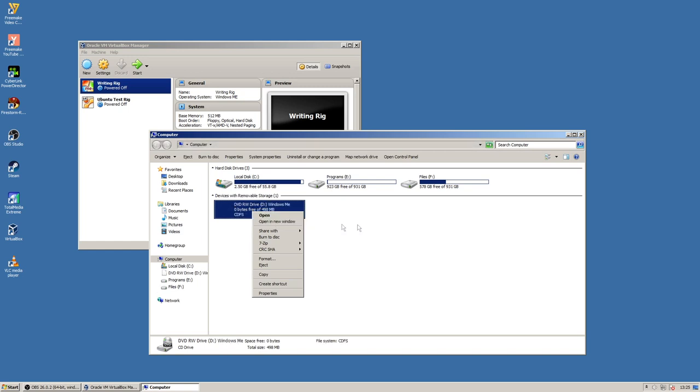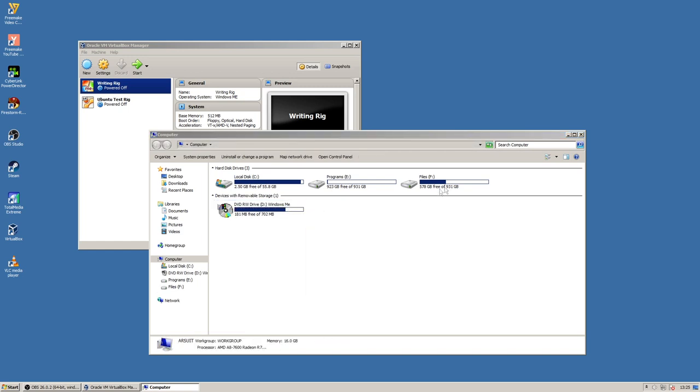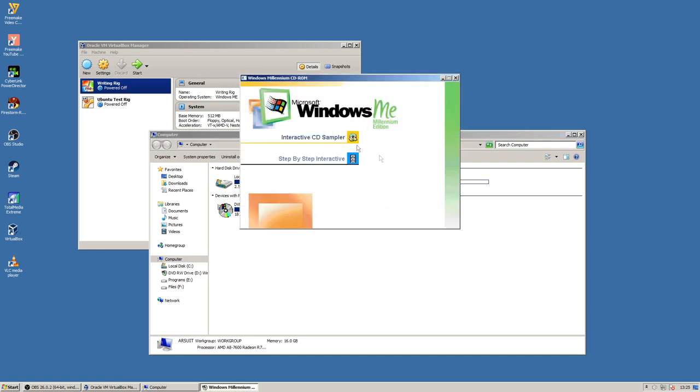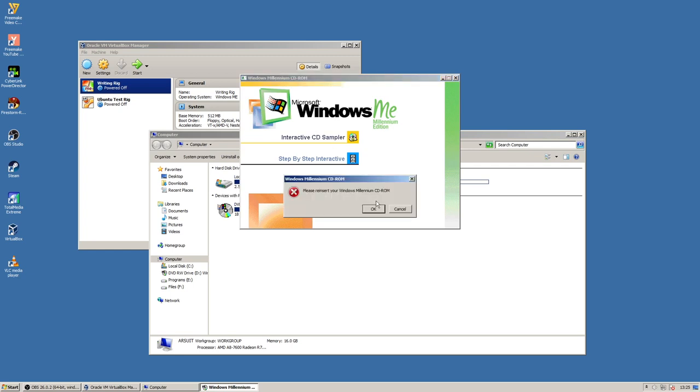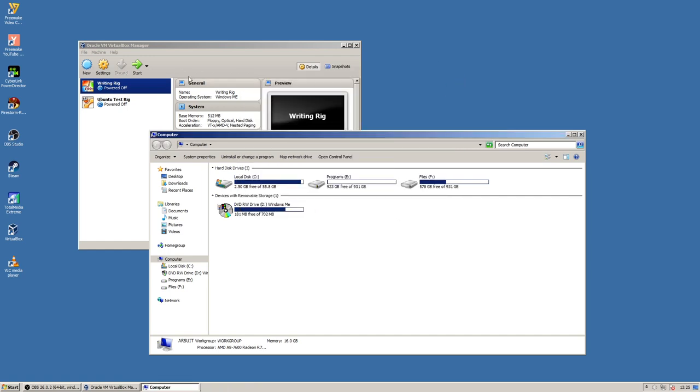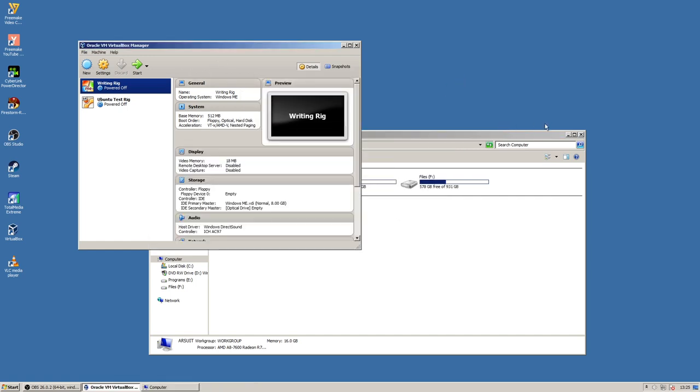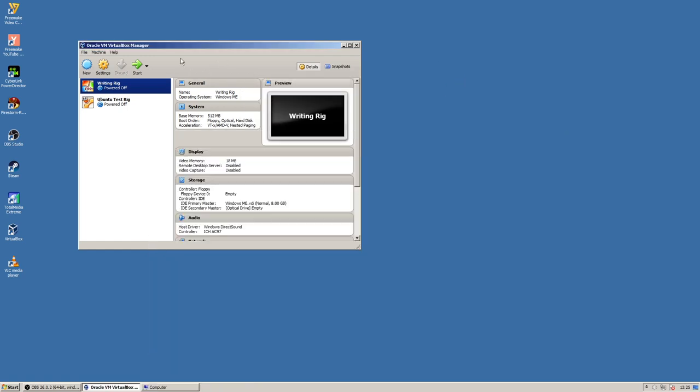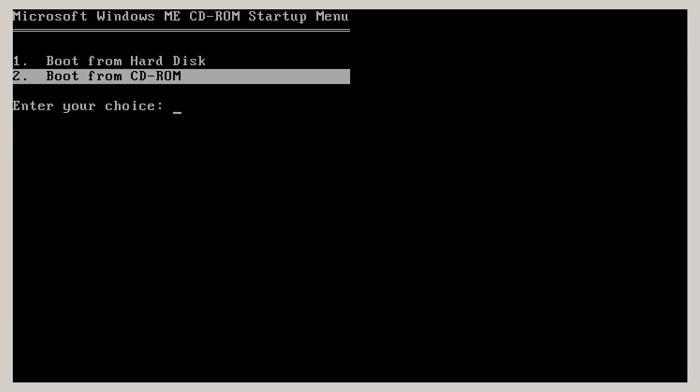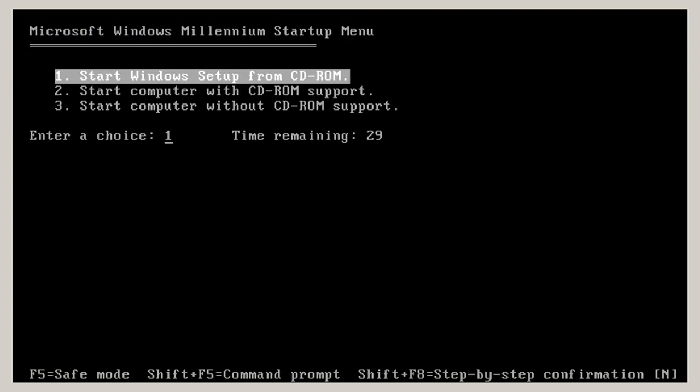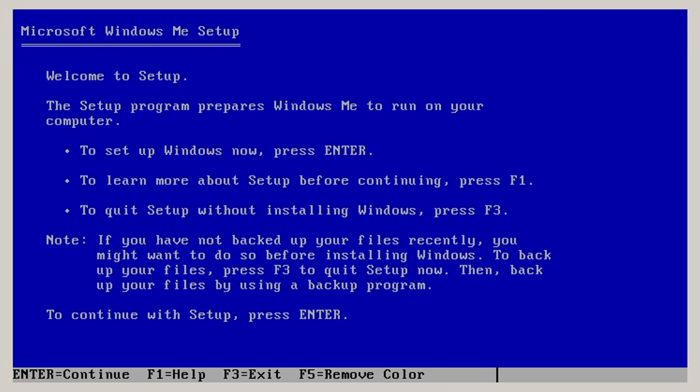Okay, here we go. Windows ME Interactive CD Sampler. Now we know it works. Let's start the virtual machine. We're going to boot from CD-ROM. So at least that works. Start Windows Setup from CD. Oh boy.